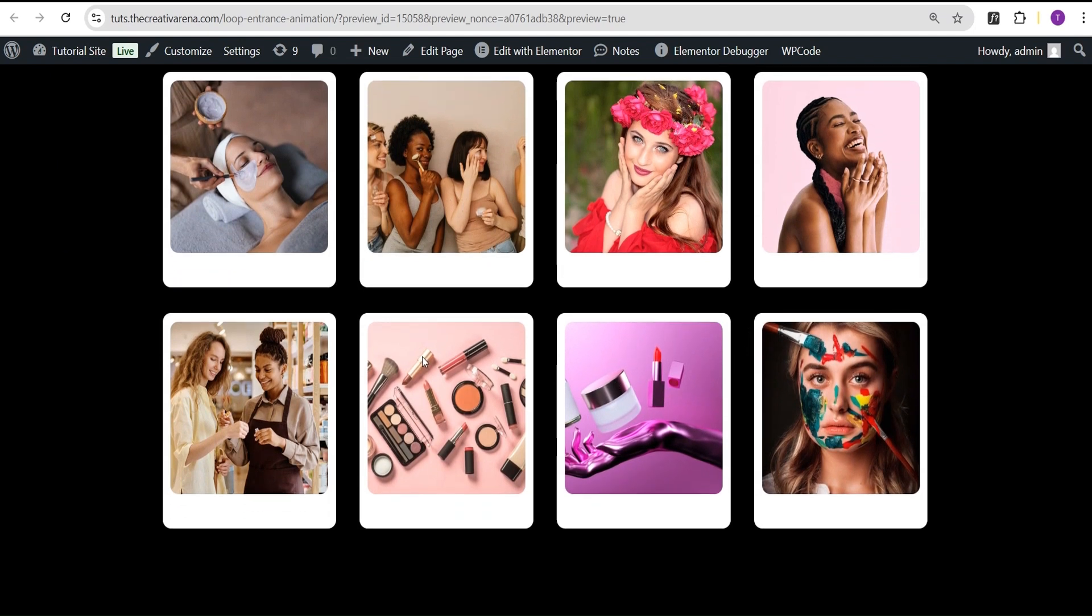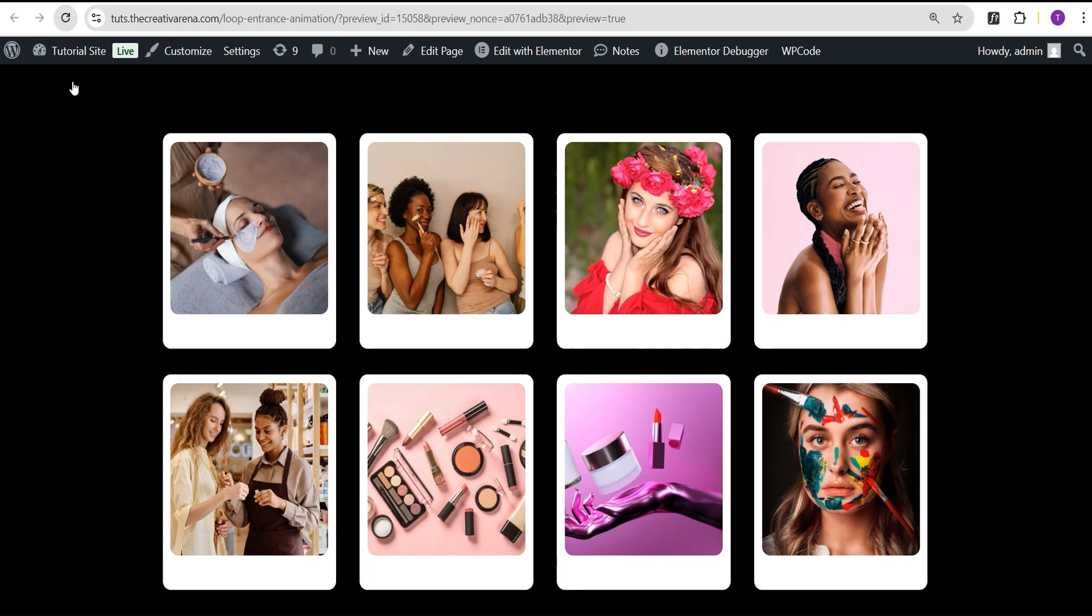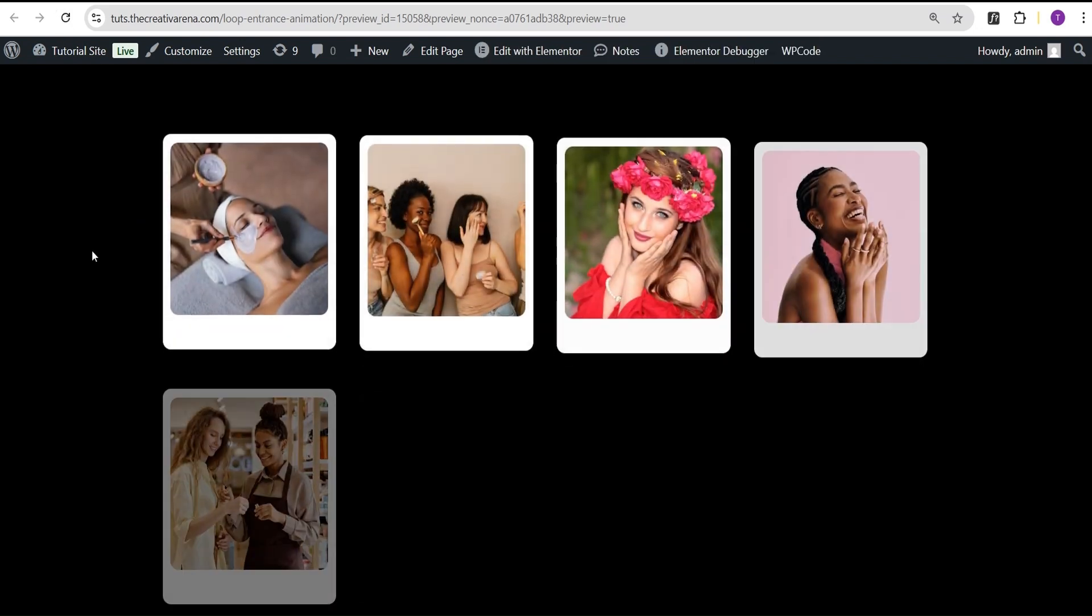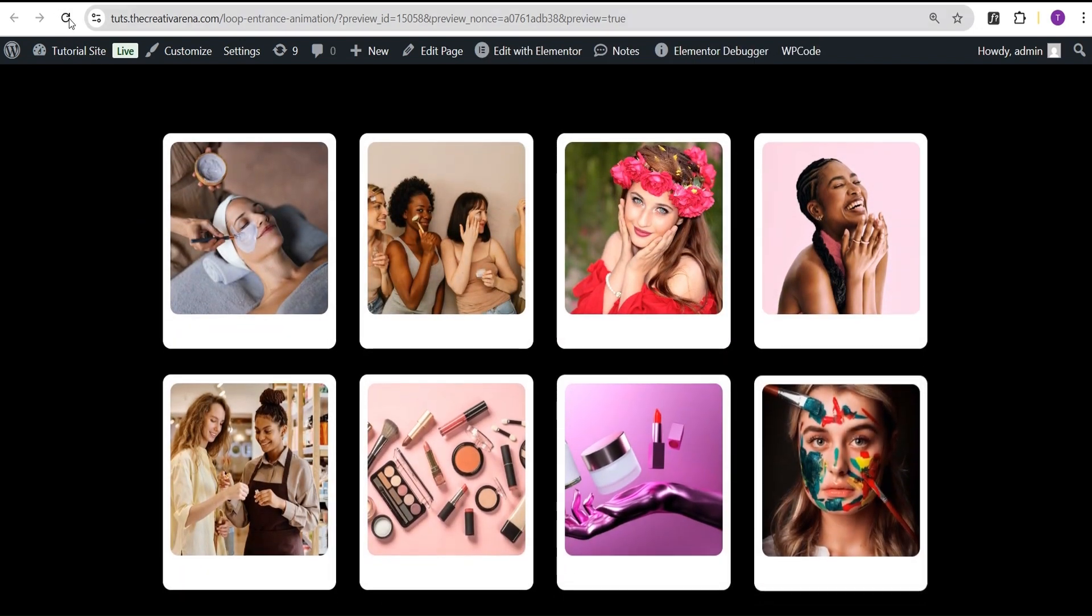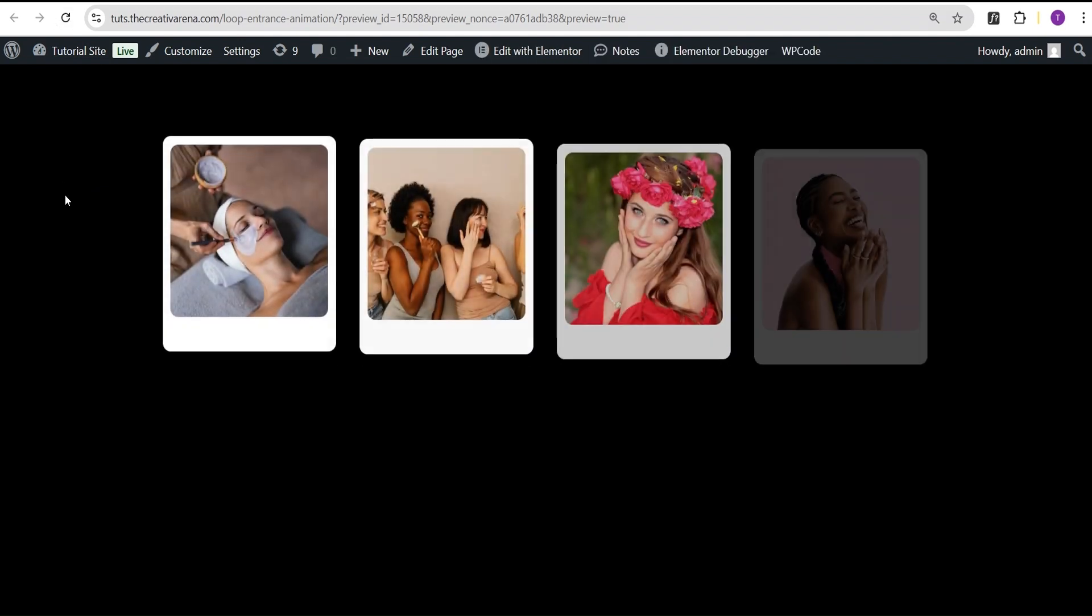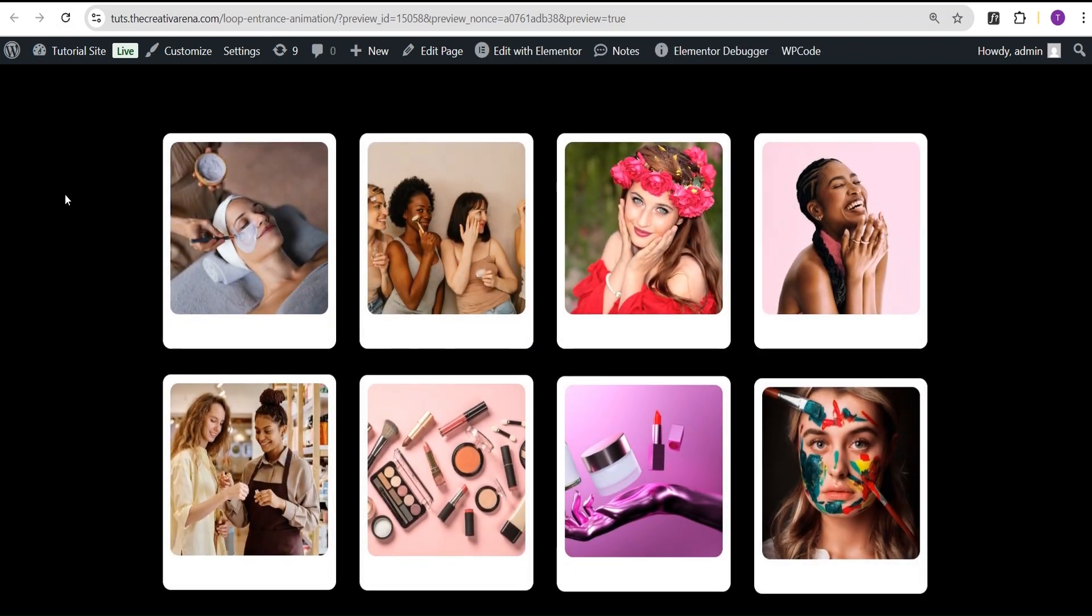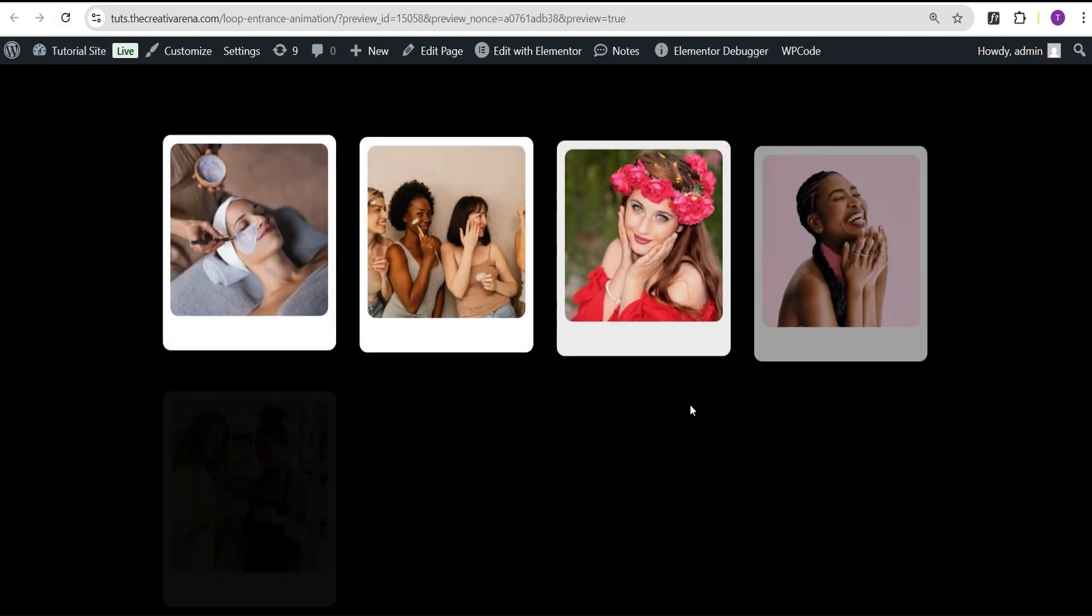Now you can use this to showcase whatever you want to showcase on your website, even your product, your post. It just gives your website this nice feel. So that's pretty much it about this tutorial. If you've learned something new from this tutorial, remember to give this video a thumbs up. Feel free to drop your comment wherever you're confused and I'll do well to attend to as much as I can. But until then, see you in our next video. Bye-bye.